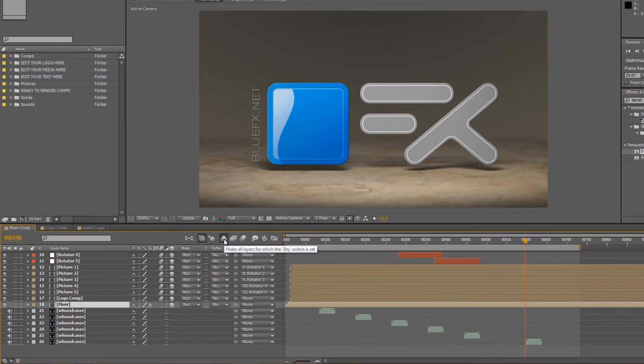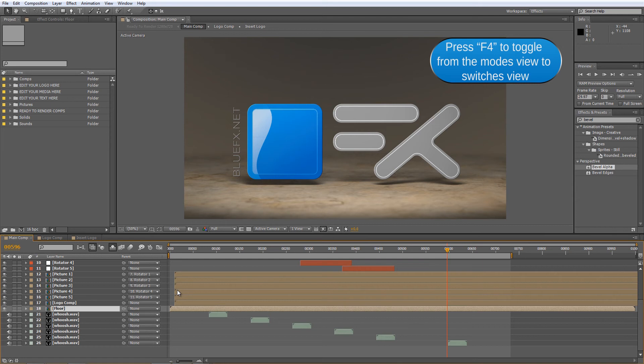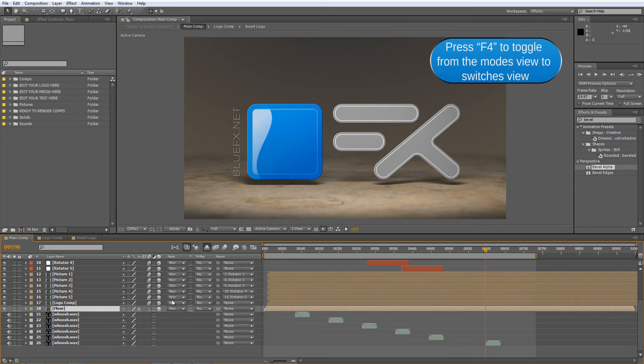If you don't see a shy switch in the composition area, then you need to hit F4 to toggle from the modes view to switches view.